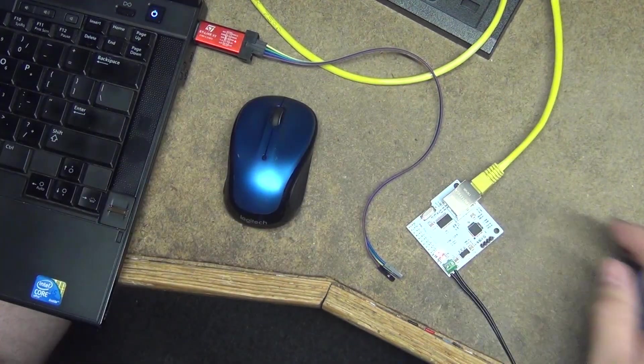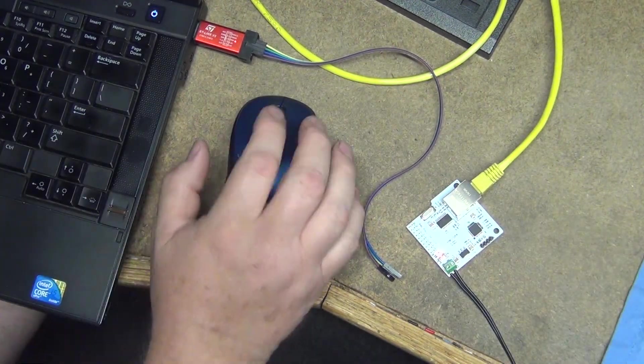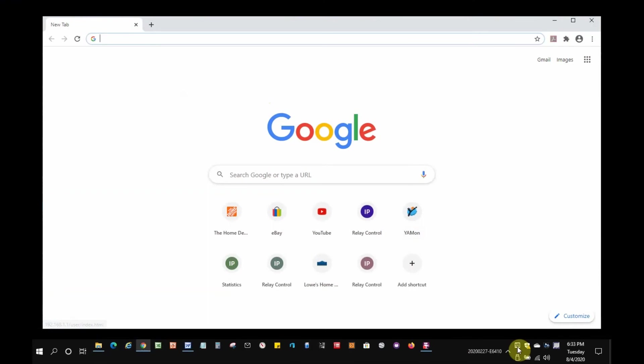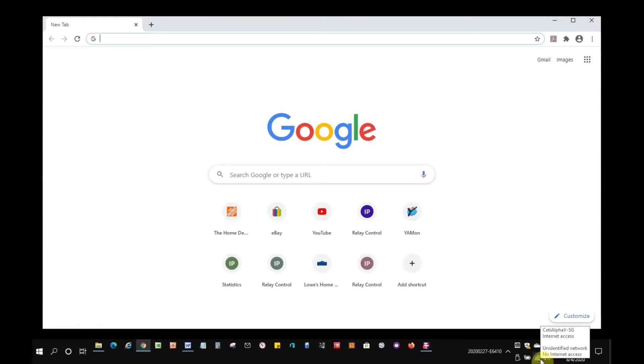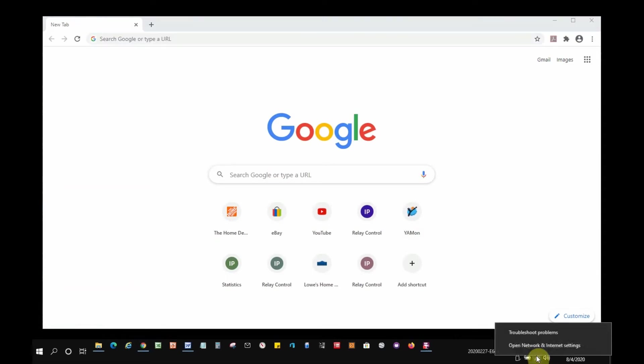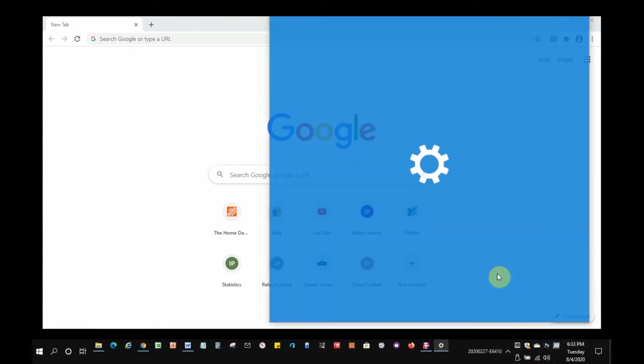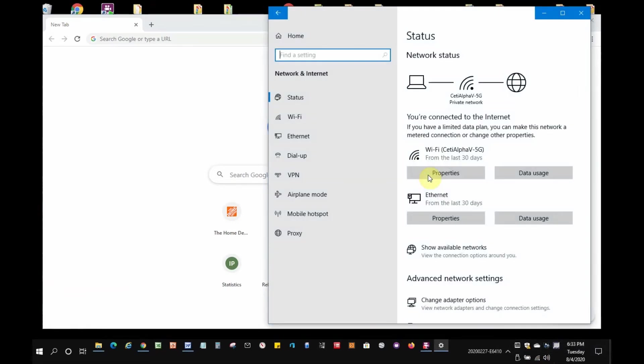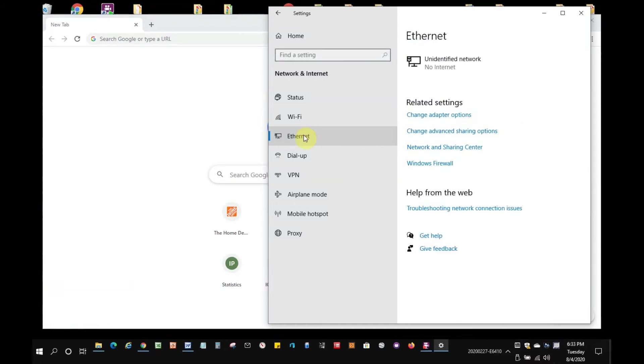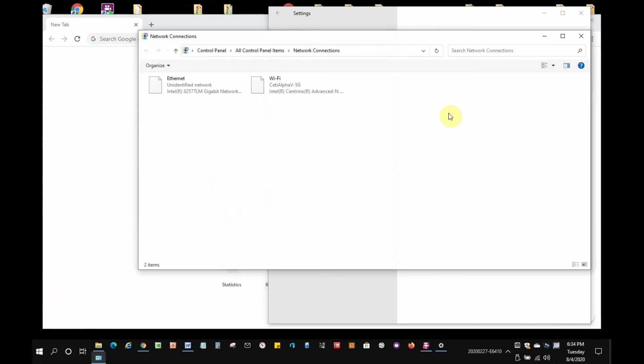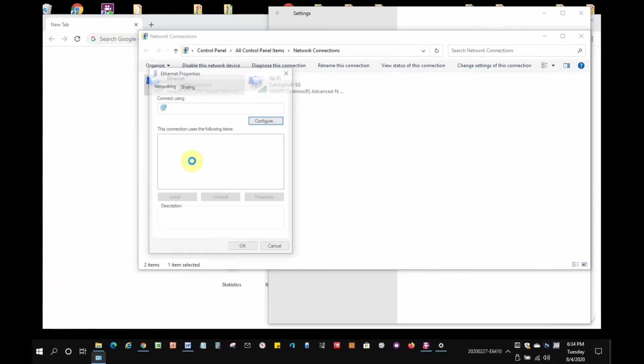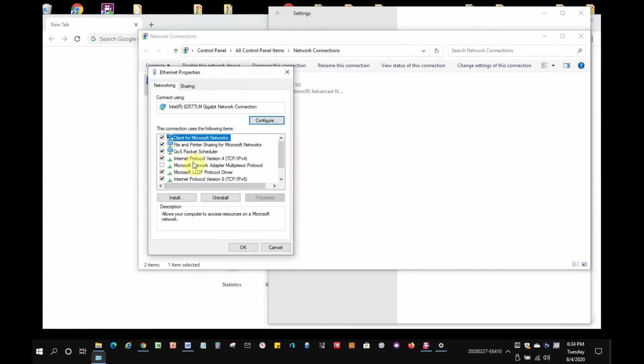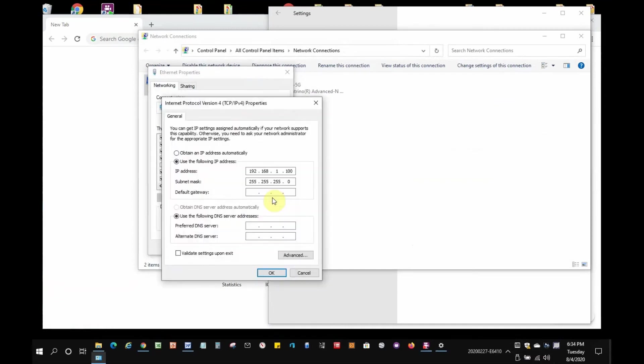First thing I'm going to do is verify that my laptop Ethernet port is set up to match the subnet range of the default settings of the network module. This is a quick demonstration of how to do that in case you've forgotten. The first thing to do is to right-click on your network symbol in the lower right. Select Open Network and Internet Settings. Select Ethernet. Select Change Adapter Options. Right-click on the Ethernet symbol. Select Properties. Select Internet Protocol 4, Version 4. Select Properties.